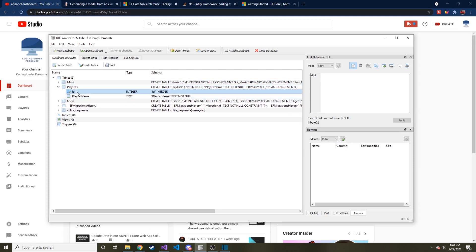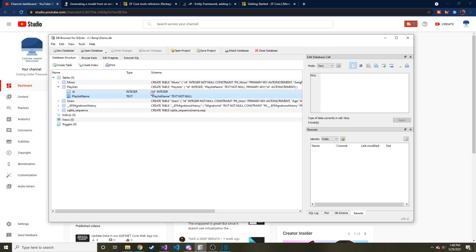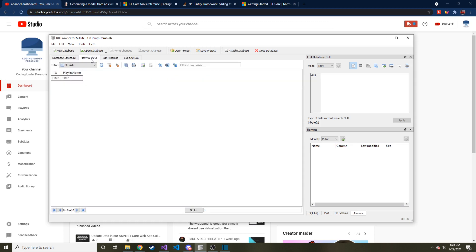There's an ID and there's a PlaylistName. And that's it. And the PlaylistName is not null in its text. And then ID is an integer. And it also auto increments. It says up here, the primary key is ID and it auto increments. So we'll keep that in mind. And if we look, there's no data in here as of right now.